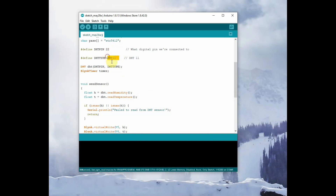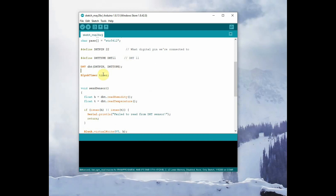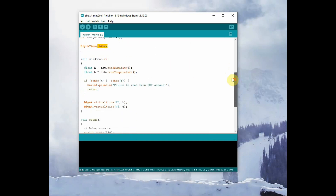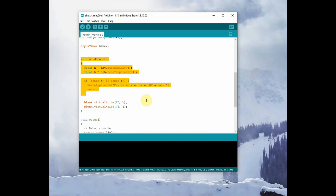We define the DHT type as DHT11, then we instantiate an object from the DHT class — we name it 'dht' in small letters — using the DHT pin and DHT type. Then we instantiate a timer object from the Blynk timer class. This is very important as we are initiating requests from the device; delays should be handled using this timer.